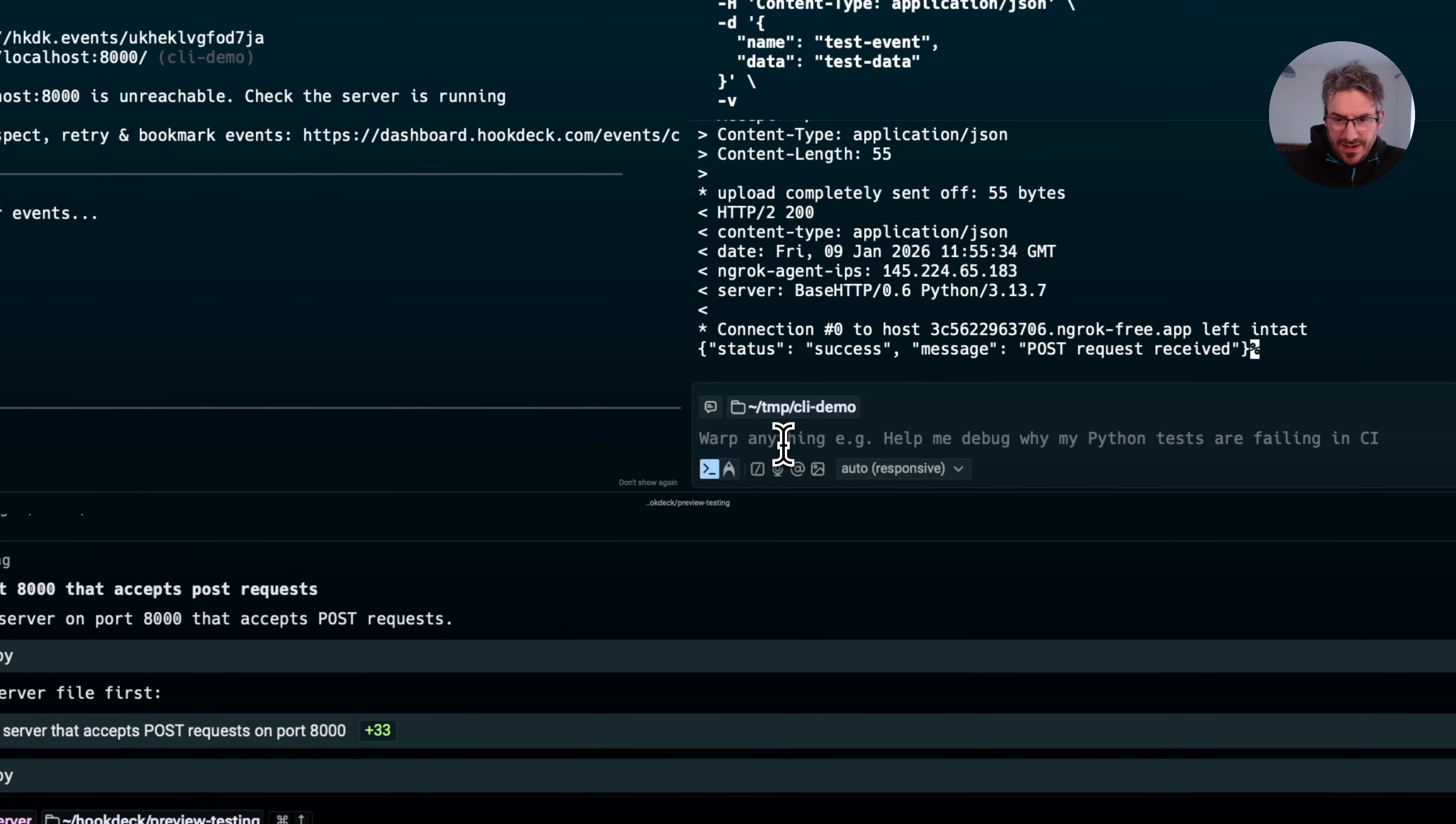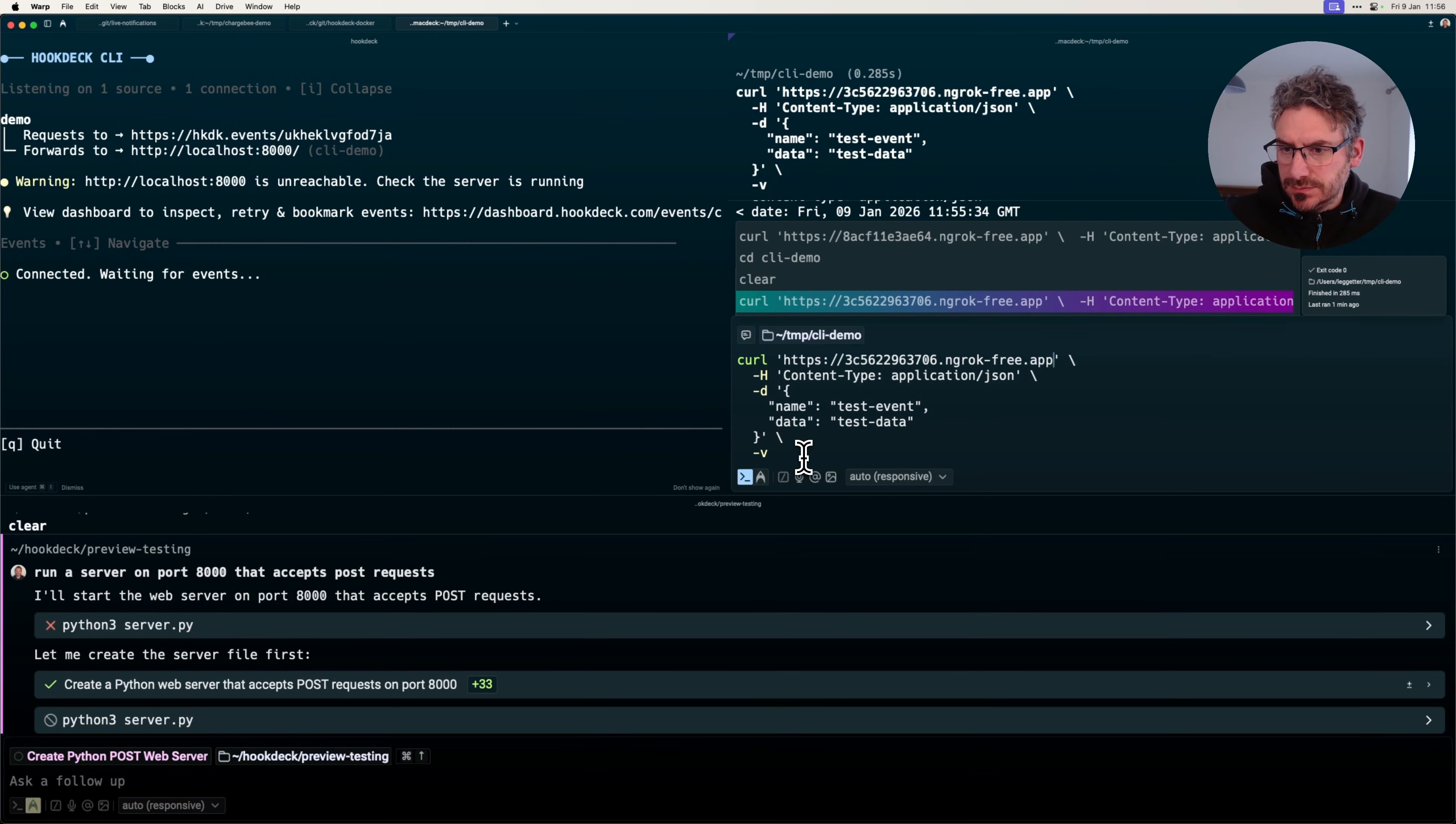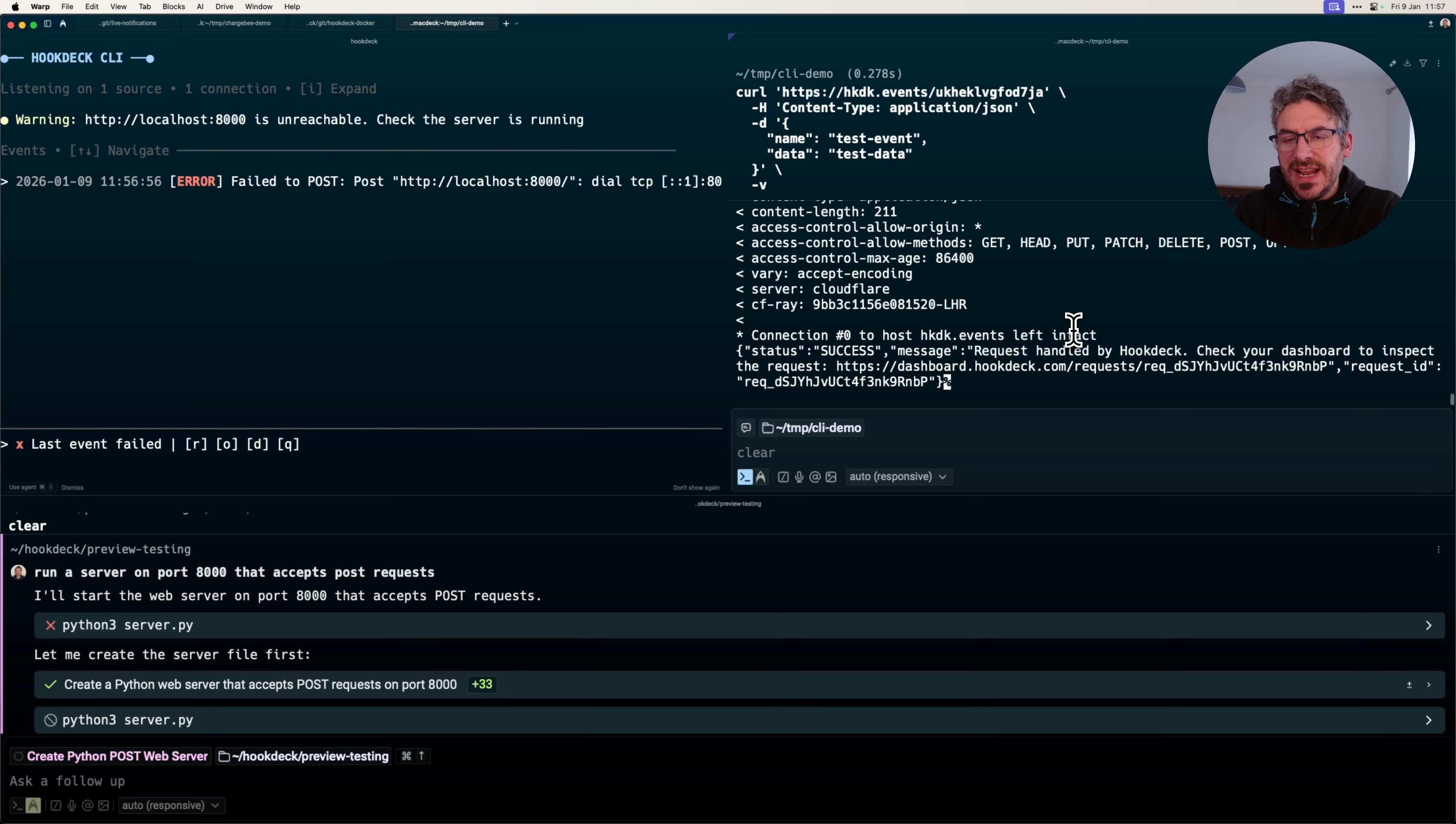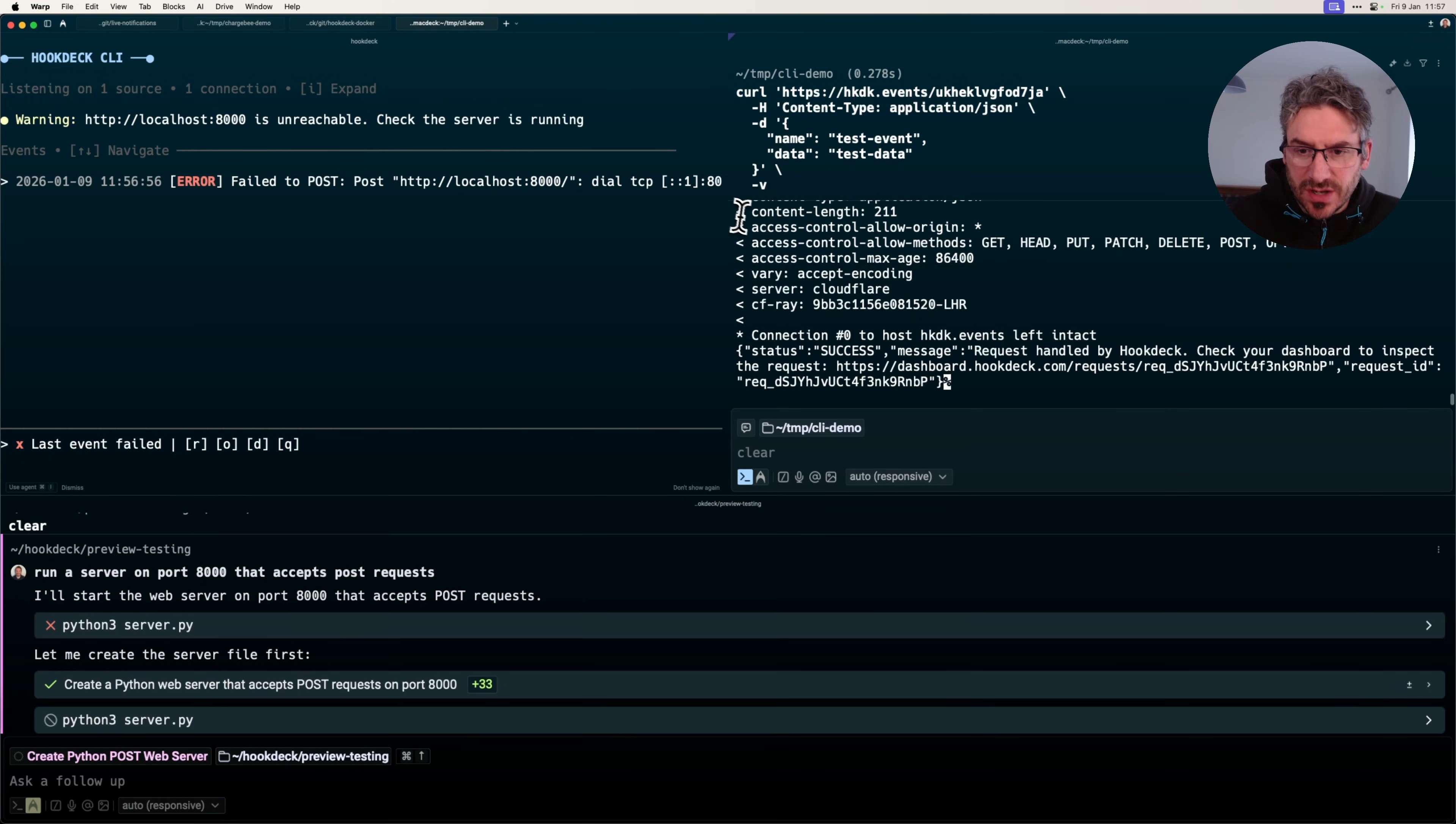So now I can run my curl command. I'm getting a 200 here because the hookdeck event gateway accepts the request. But over here, we're seeing error: failed to post to localhost 8000. Up here still, I've got the warning 8000 isn't reachable. Obviously, it's not going to work.